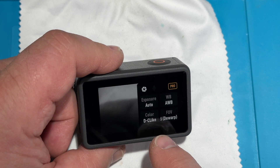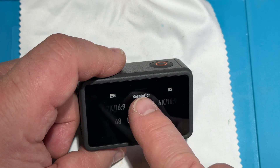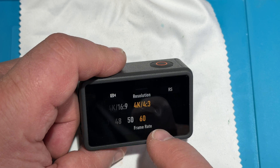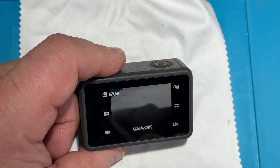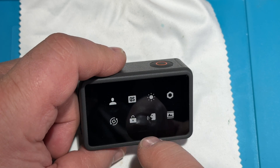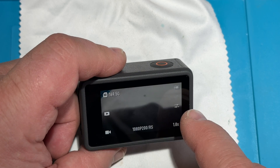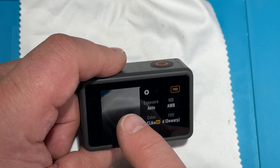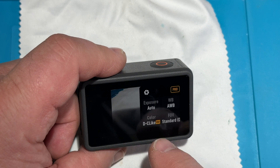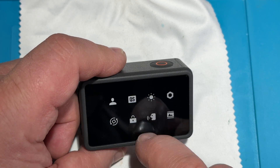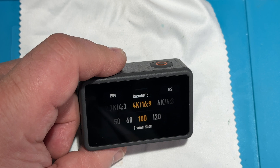Looking at other options — 4K 4:3 at 60fps does have 10-bit, and all lower frame rates accordingly. Going down to 1080p 240fps, it does have it. The 2.7K 4:3 goes up to 60fps and has it too. So the limit is clearly on 4K 16:9 — 100fps is the limit there.